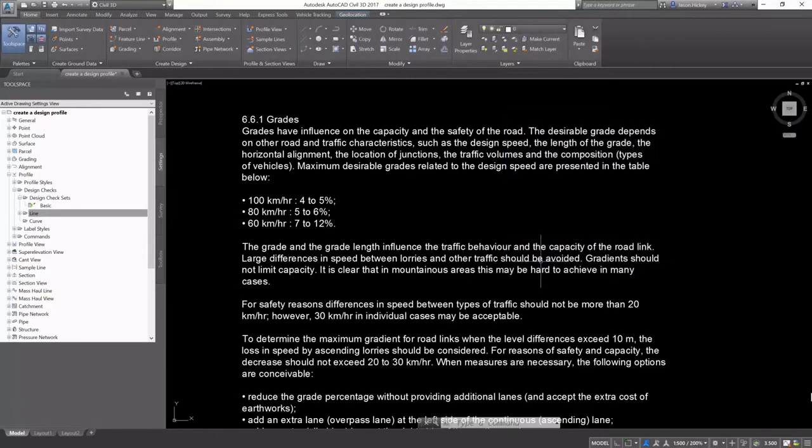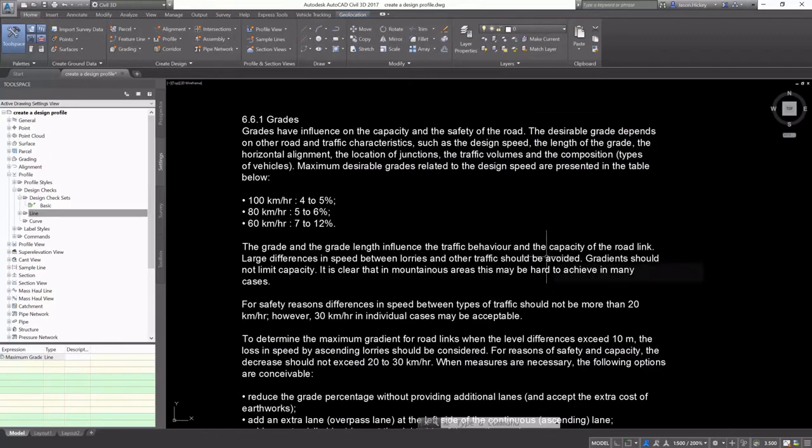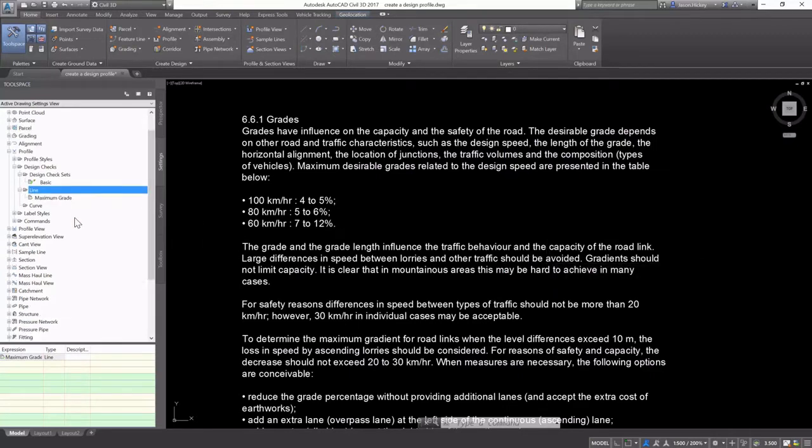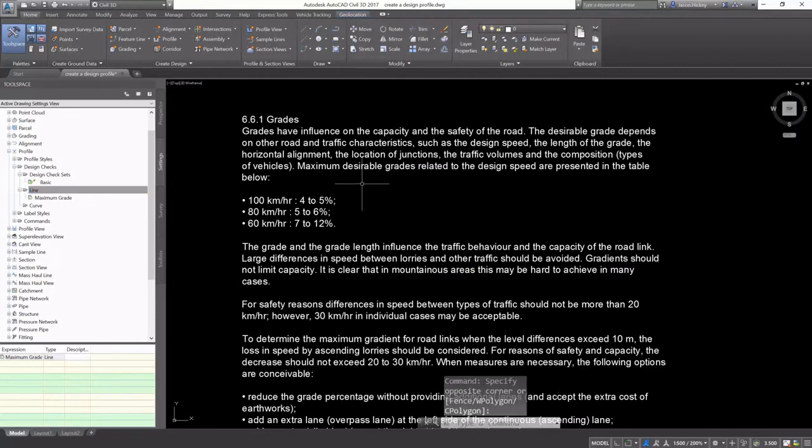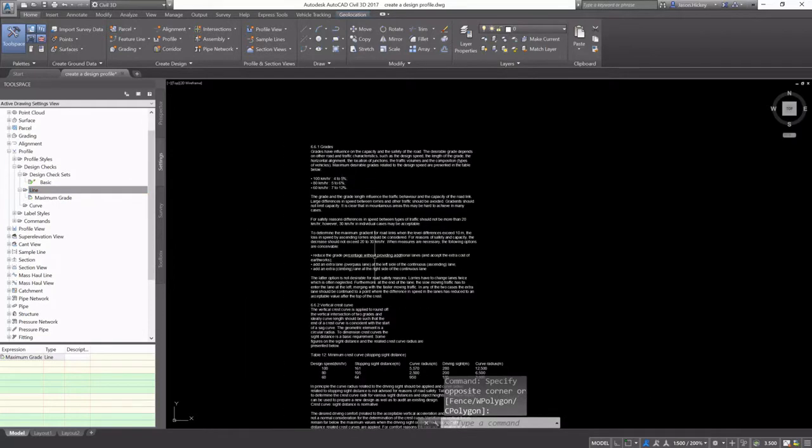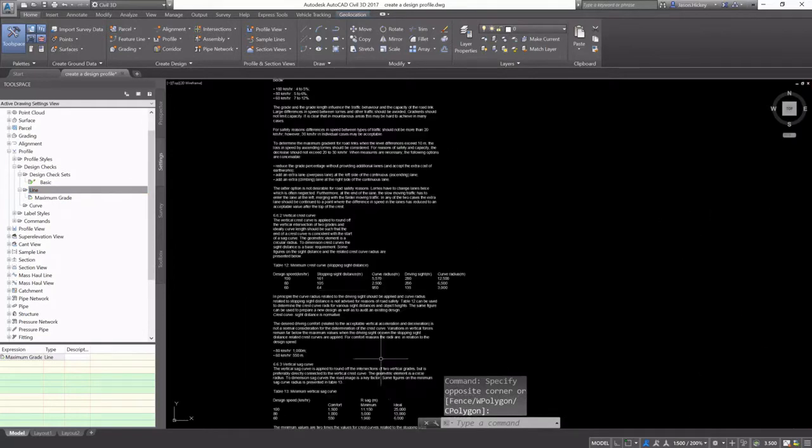I'm going to click OK, and now that design check is created, and I'm going to move on to my curves.